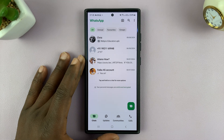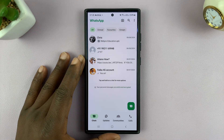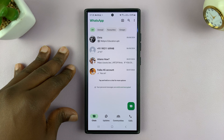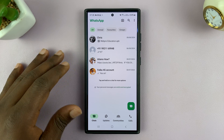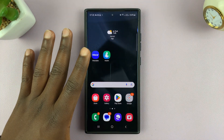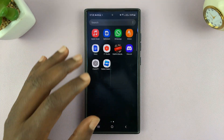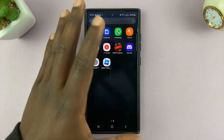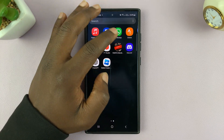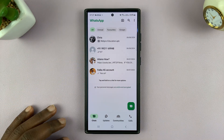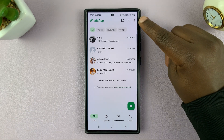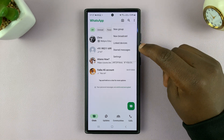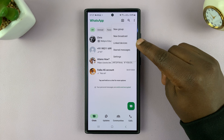In today's tech tip, I'll be showing you how to unlink other devices from your WhatsApp account. We are going to be doing this using an Android phone. So go to the main device of your WhatsApp account, which should be your phone. On Android, just launch WhatsApp and then tap on the three dots in the top right corner and then select Linked Devices.